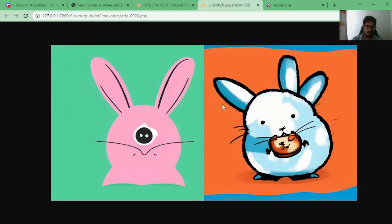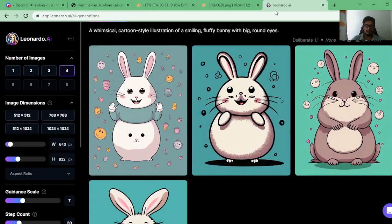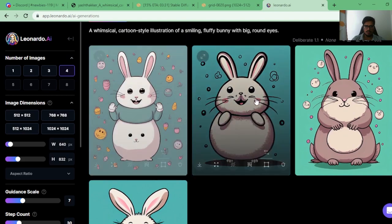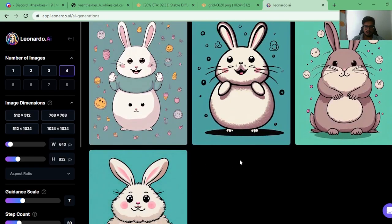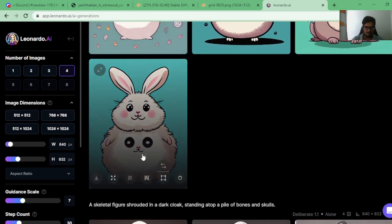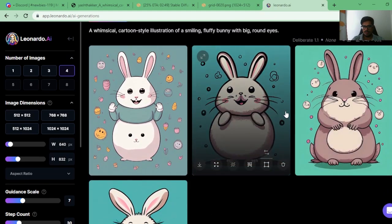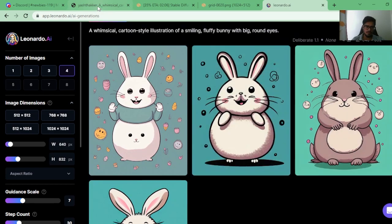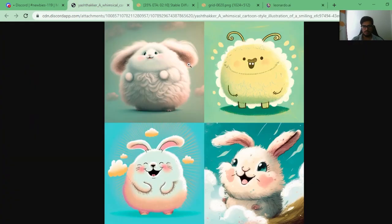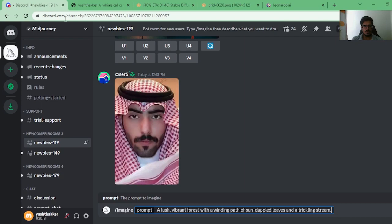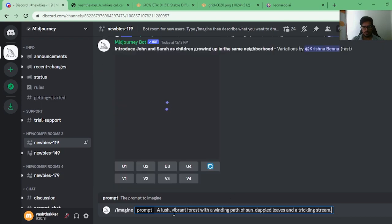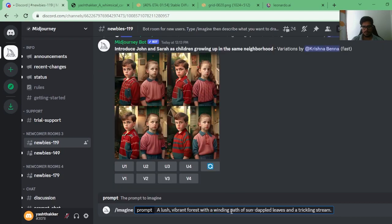Quick scoreboard overview: Leonardo is leading with 3 points, while MidJourney and Stable Diffusion each have 1 point. Leonardo's generation has two faces which makes it look more scary than cute. The other two are cute but don't have big round eyes. I'm giving this round to MidJourney.